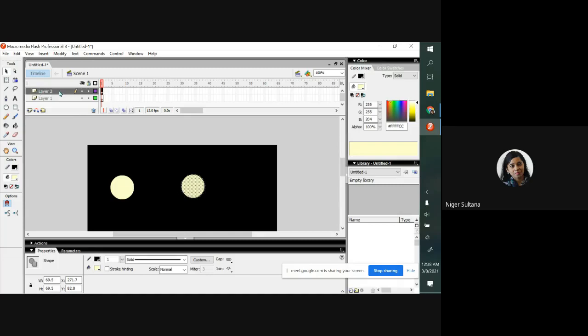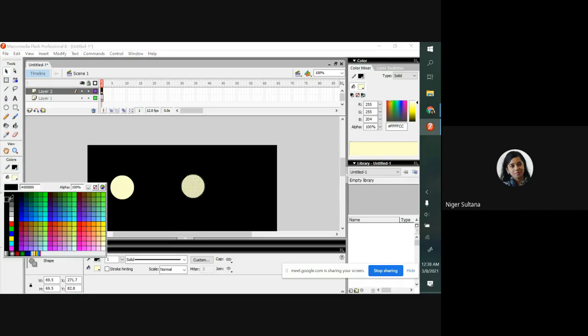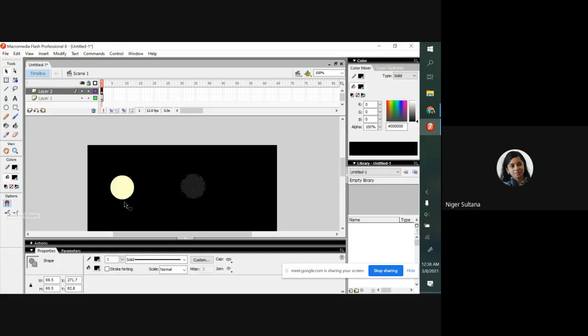In layer 2, see I made the moon first, then I copied and pasted over here. Now what I want to do, I want to choose this color by black, fill color with black, ready done.